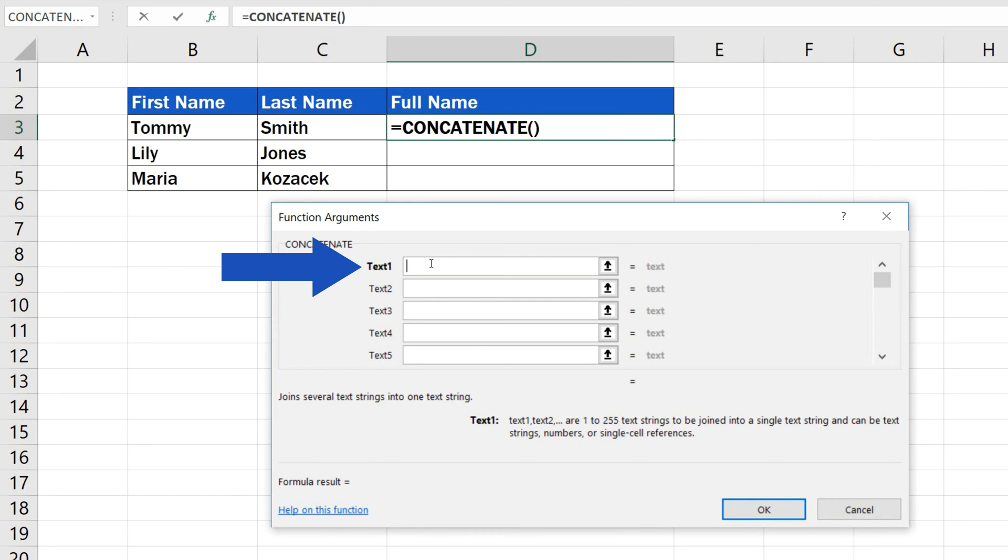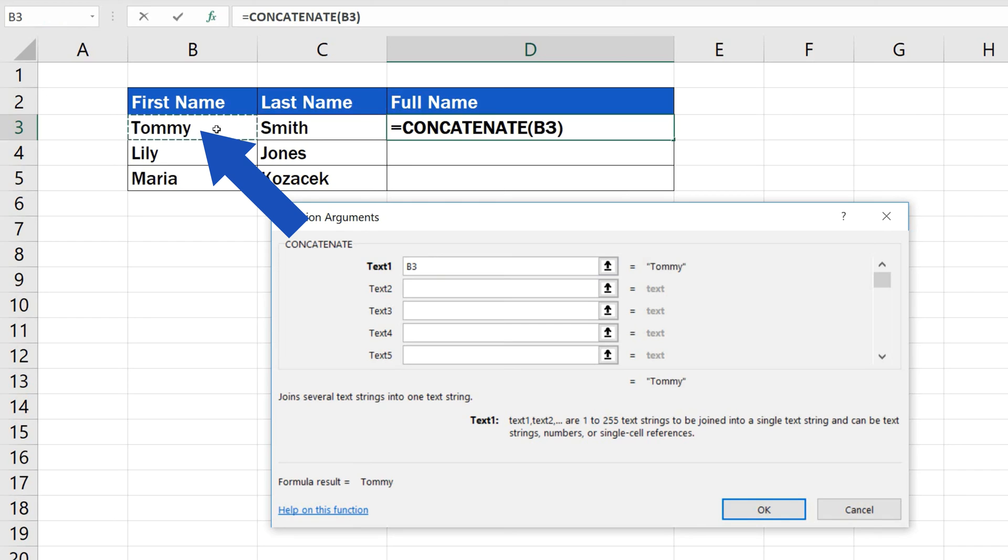Click on the cell which contains the first name, in this case, cell B3. Great.